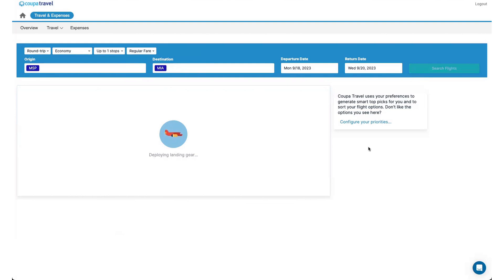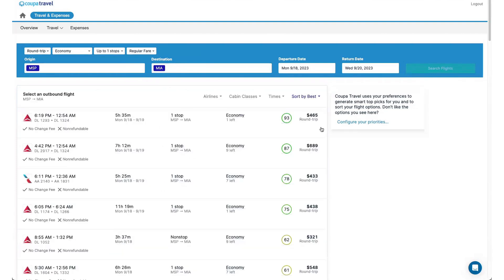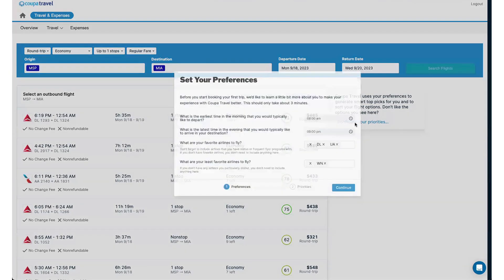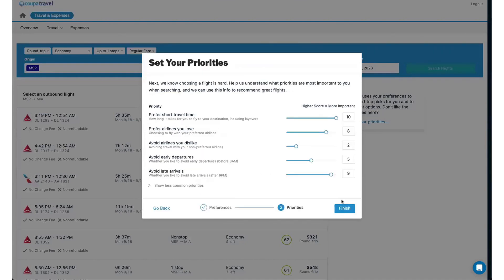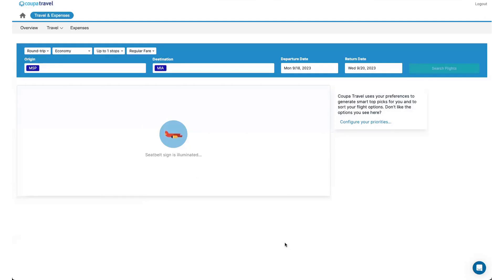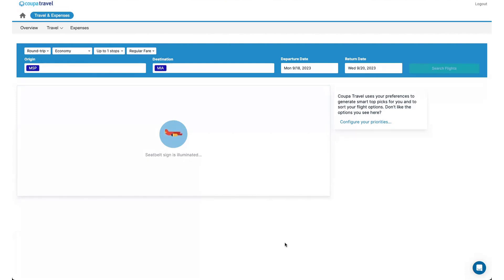From here, it'll bring up the search options. And you'll see here the configure your priorities. This is where that number comes from for the sort by best. So if I go into configure my priorities, you can see I've added information around the times I like to fly or don't like to fly, the airlines that I like and dislike. And then I can also set ranking scores about those different preferences. And this helps guide these best scores that we see in that search results. Again, the idea being the better, the bigger the score, the more likely you are to choose that flight. But we do have the ability to change the flight search to by price or duration, arrival time, departure time, etc.